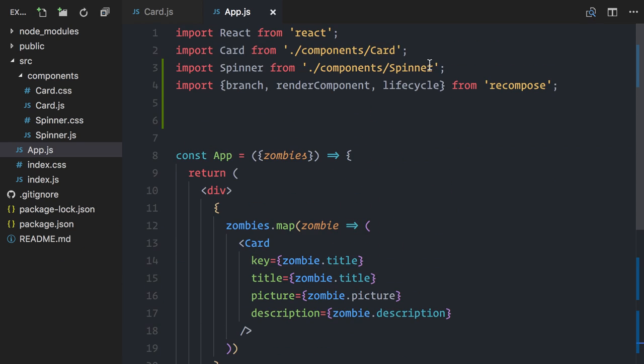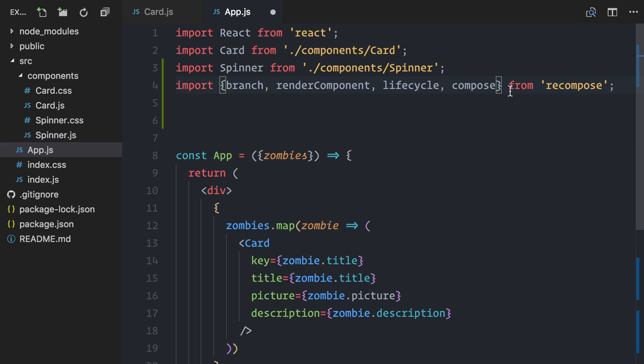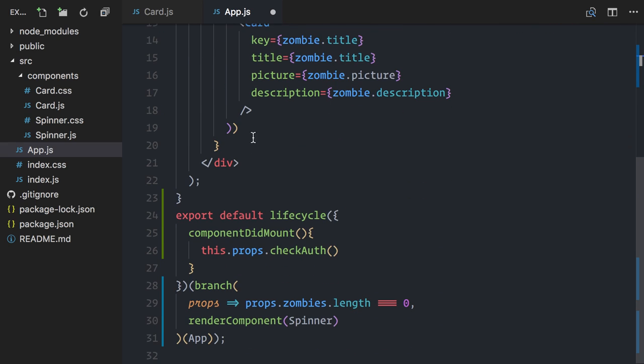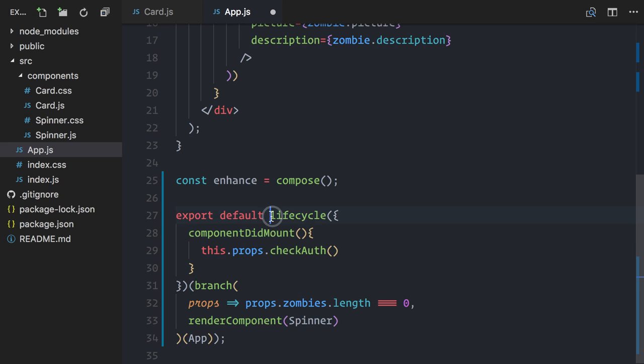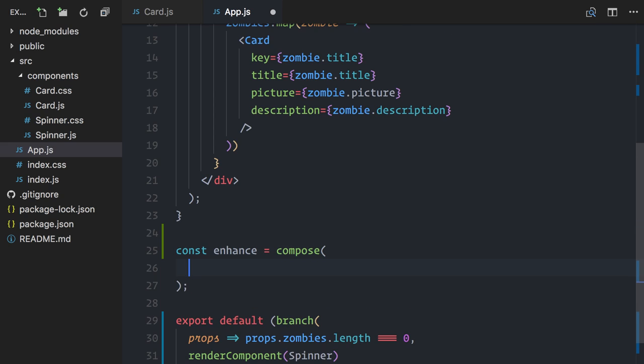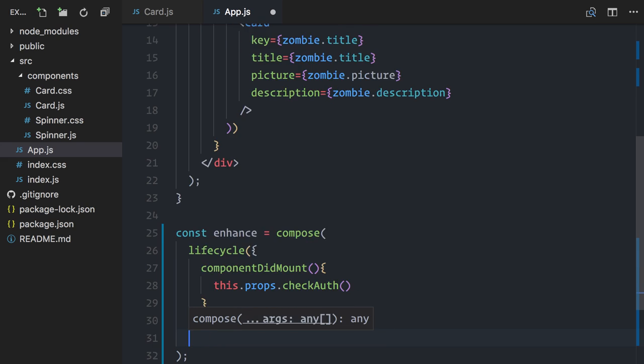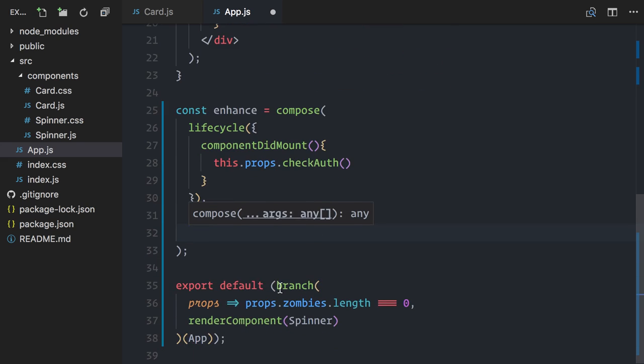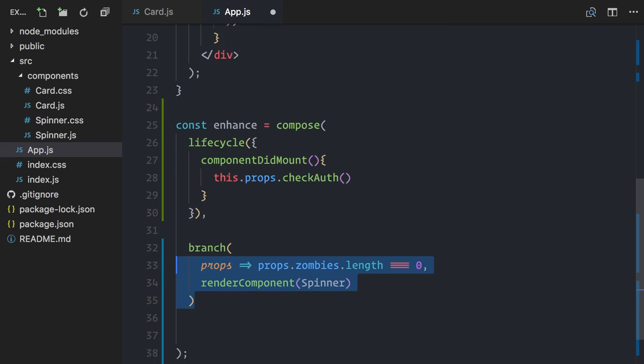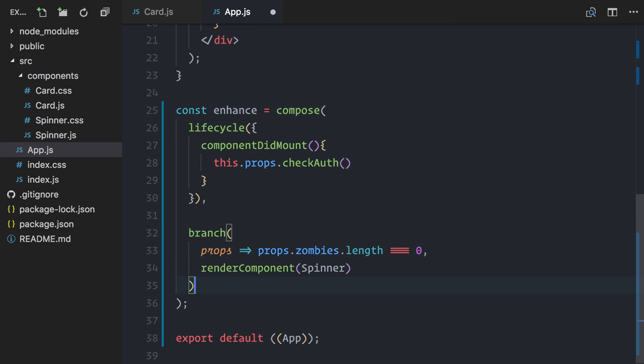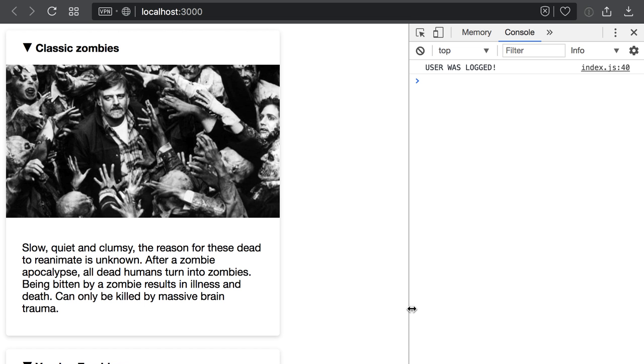It is used like this. I'll import compose, then I'll create a new composed function. I'll call it enhance. It's going to be made out of a composition of lifecycle and branch. Now I can simply export default and call enhance on my functional component app. Let's try again. Yeah, still working and my code is way better organized.